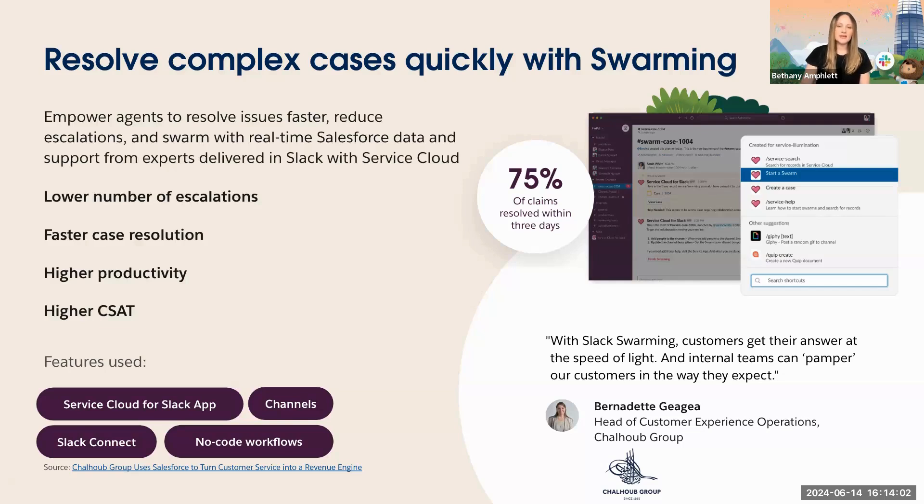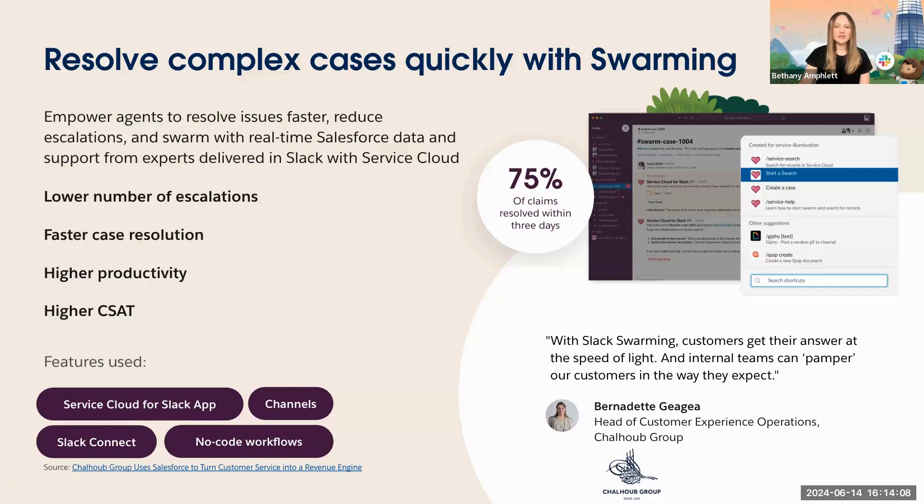This leads to many benefits, including one case owner from end to end, increased productivity, a frictionless experience, faster resolution times, and increased customer satisfaction.